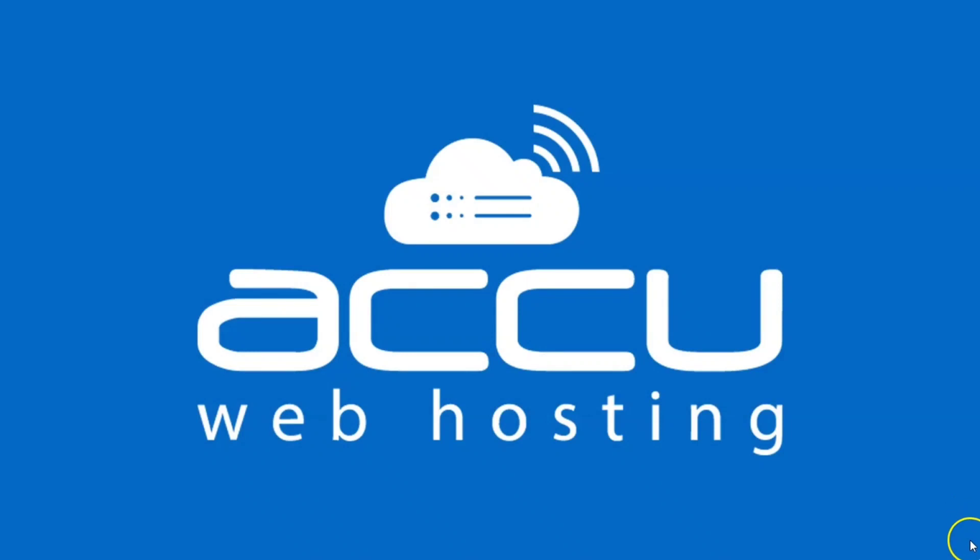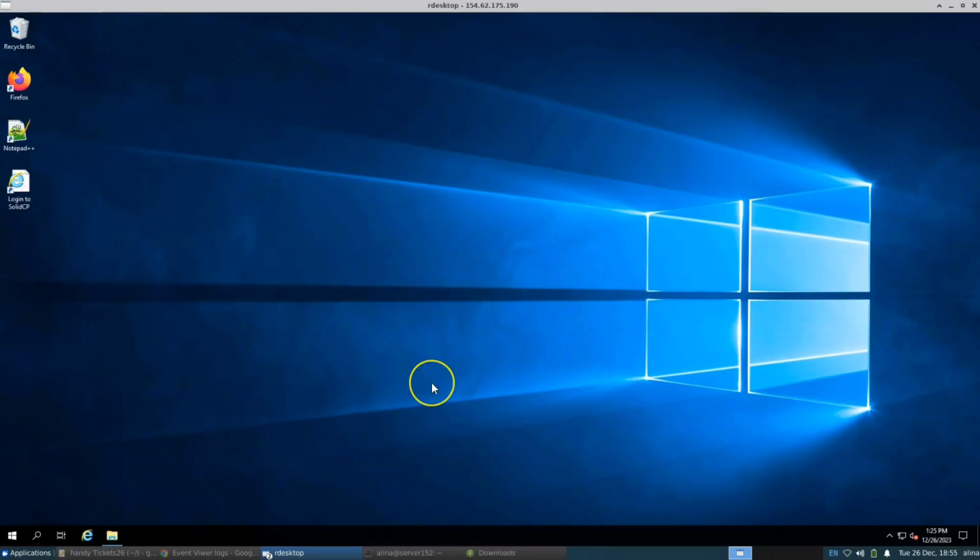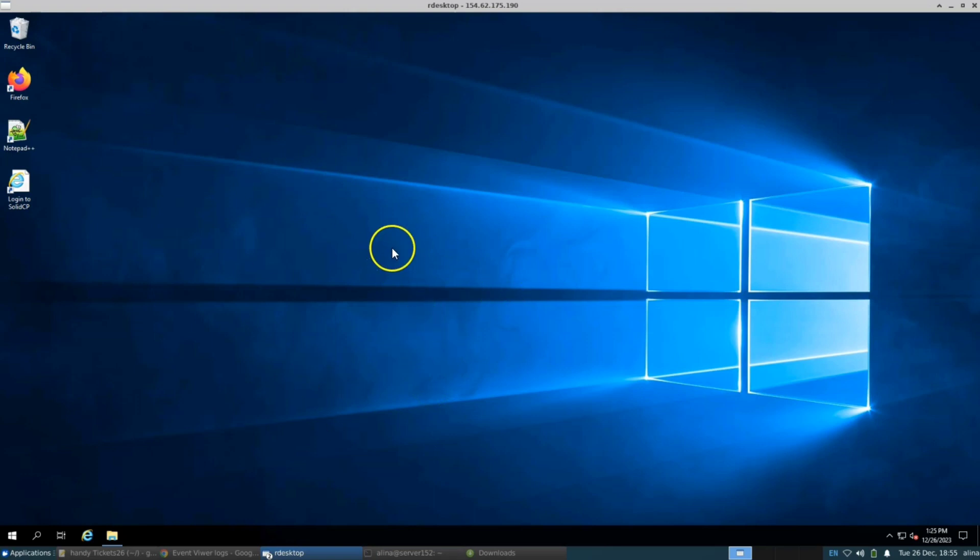Welcome to the AccuWeb hosting video tutorial. We will explore the process of accessing and interpreting user login and logout logs, including detailed information such as the corresponding dates and times.